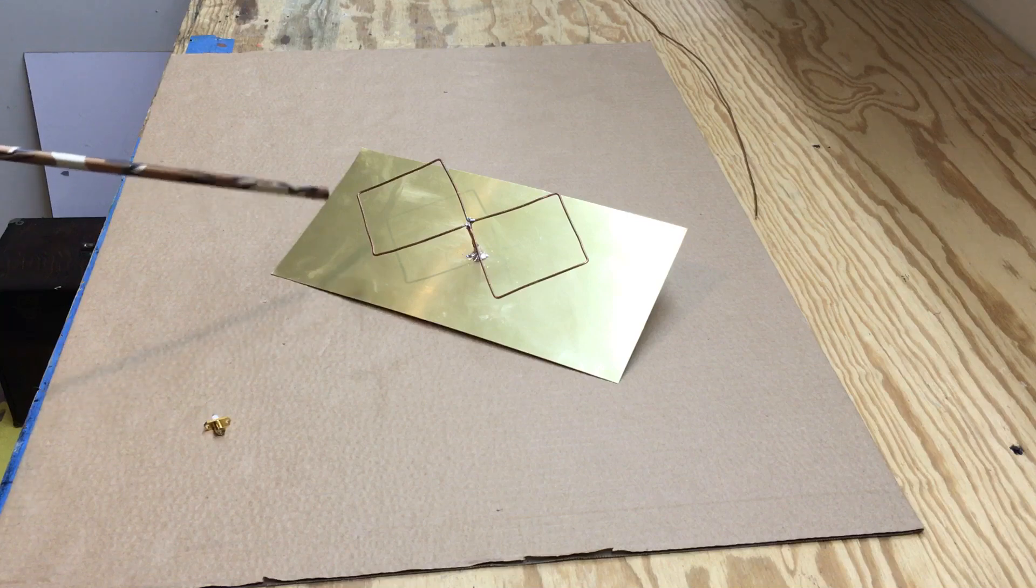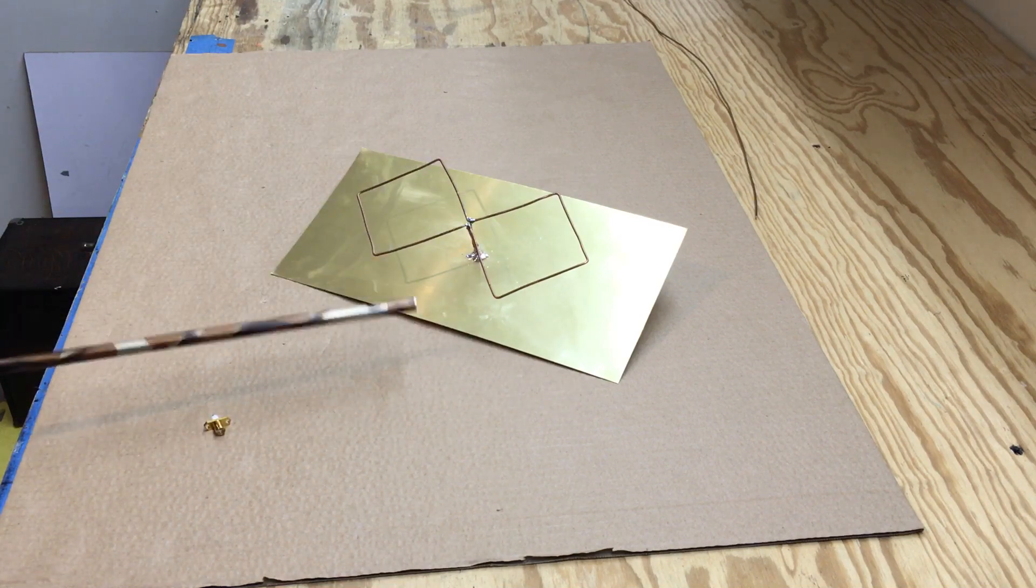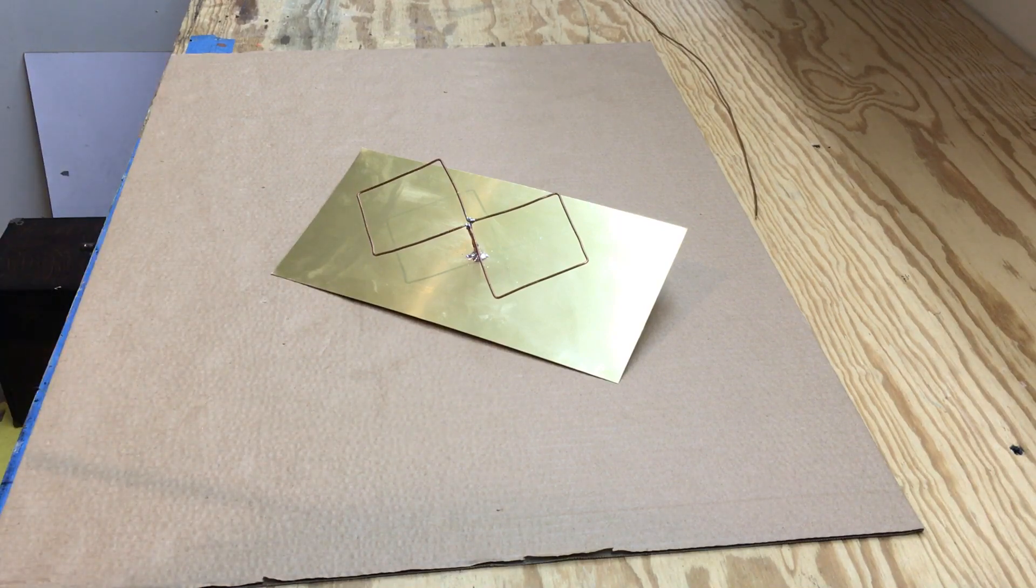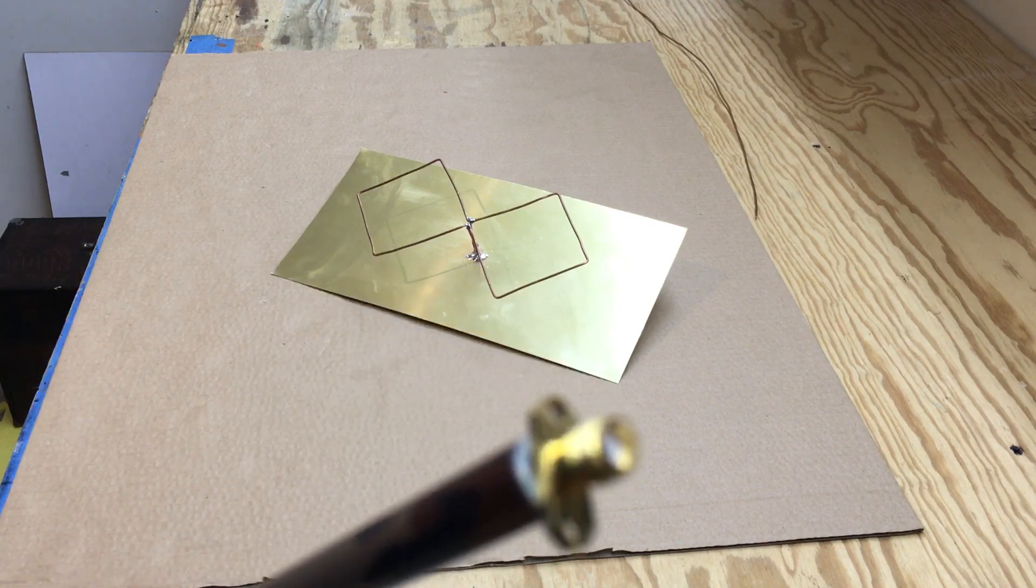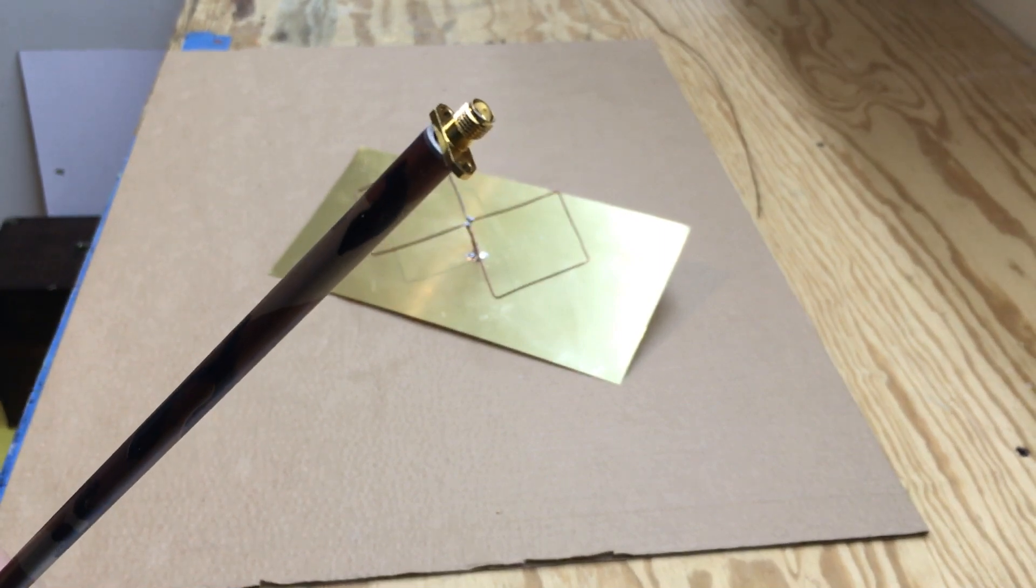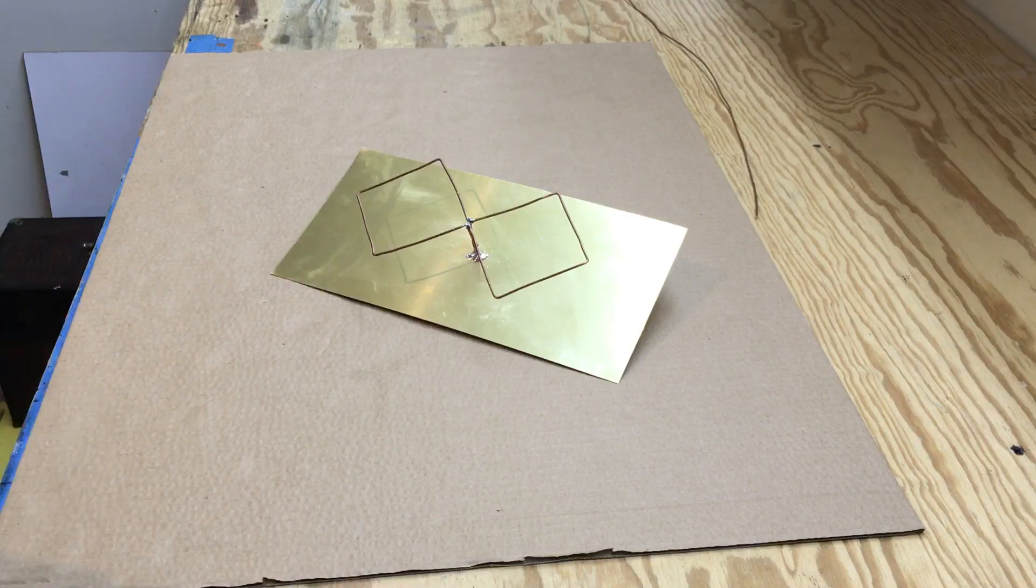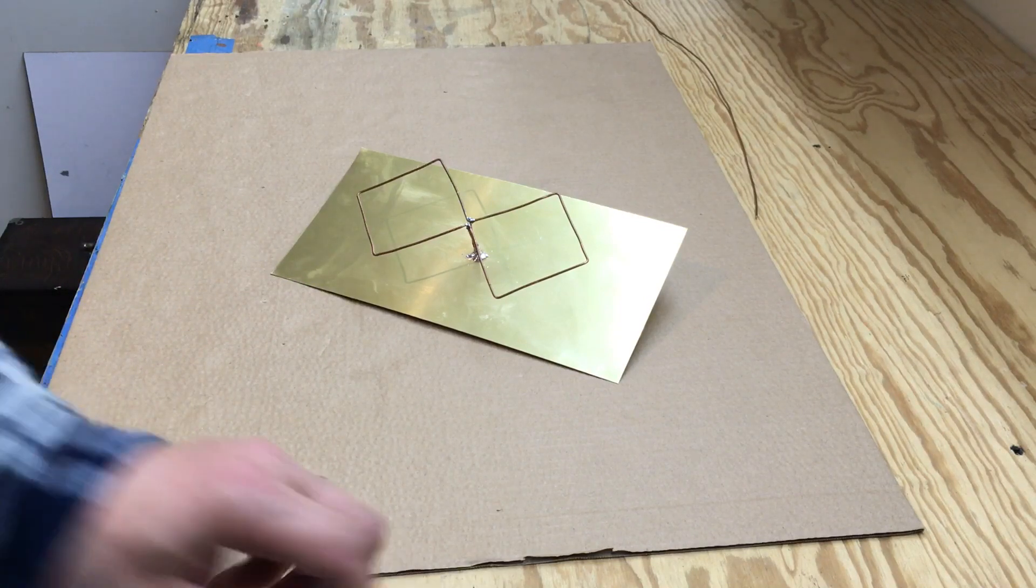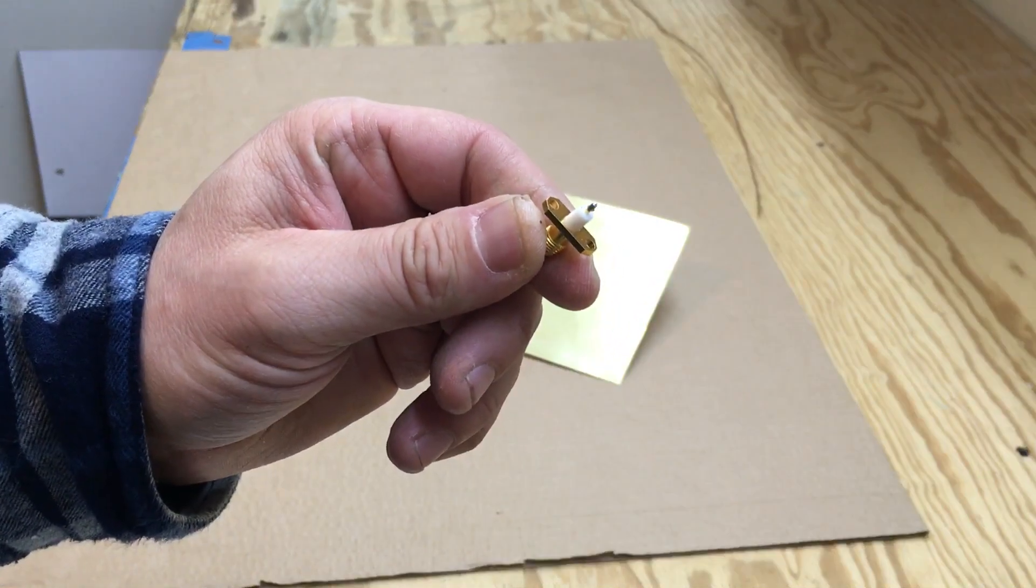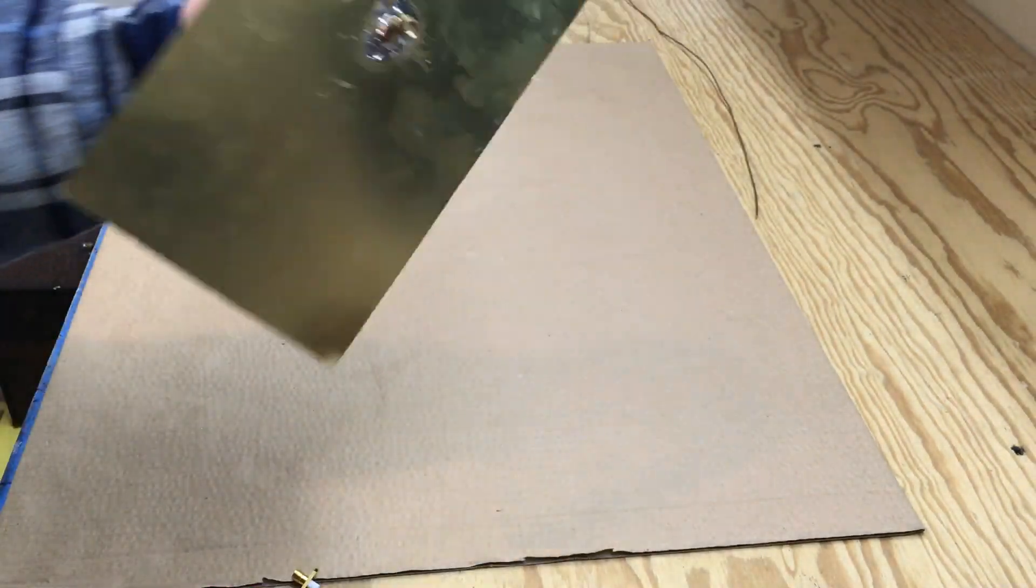Then I used an SMA connector. I soldered the wires to it because the other side of it is just like that. So if you look at this...